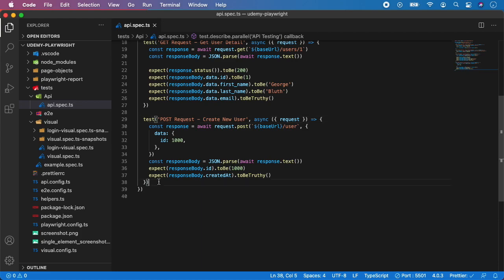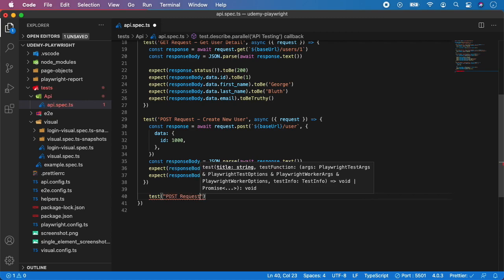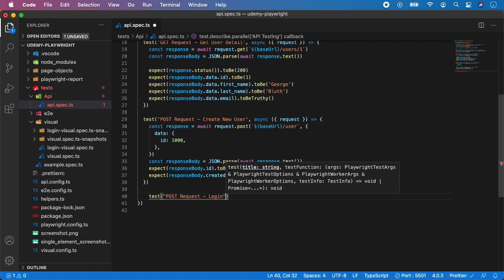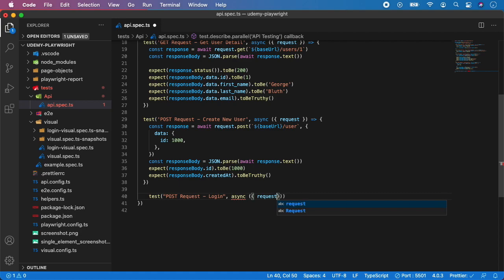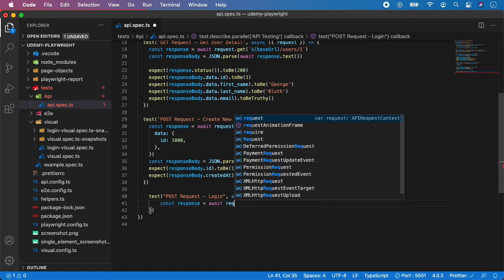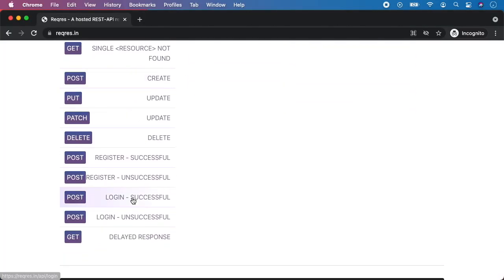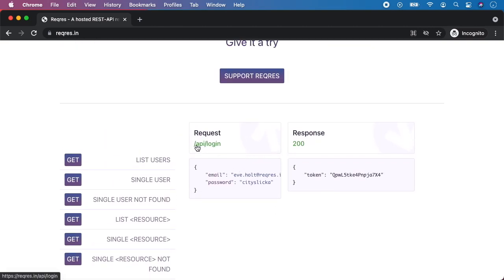Now let's move on and show you how to perform the POST request login — a very interesting scenario. Test: 'POST request login'. Again you call const response, and let's look at the endpoint: we have POST login successful, we need to call api/login and provide it with an email and password. We should get response 200 and a token with some value.